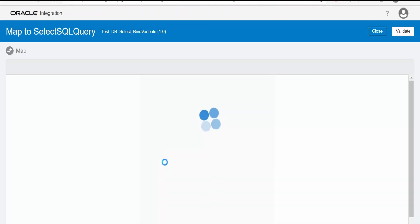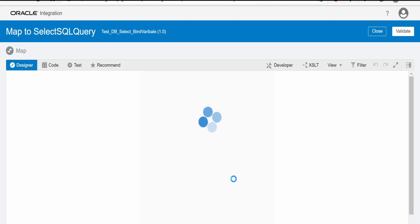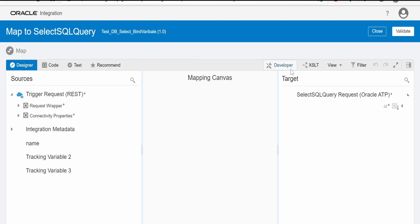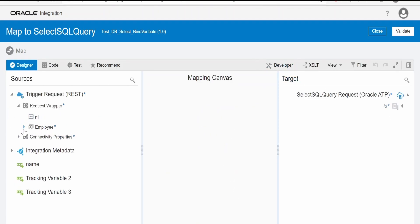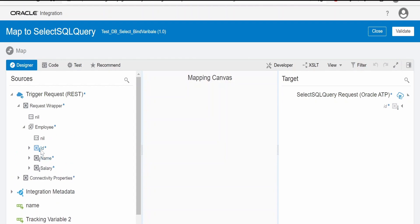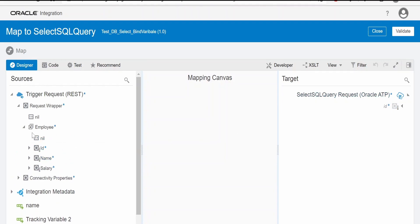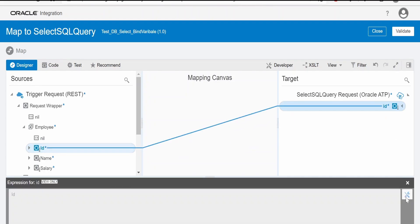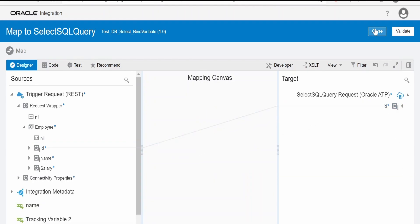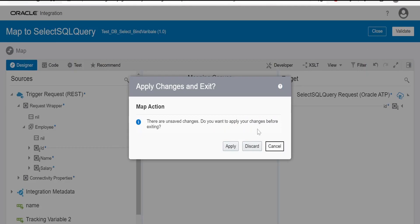Here edit this mapper. Now in this we need to pass the value in the bind variable. So for that case I am passing id, what we pass in the first iteration of employee. I will map it over here. Click on validate then close.